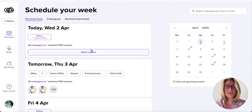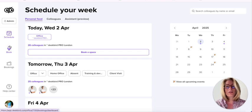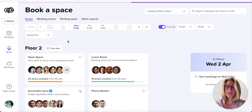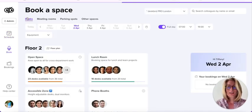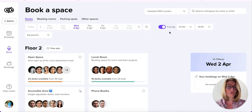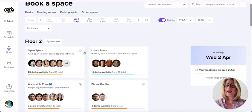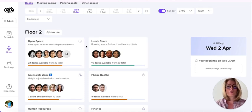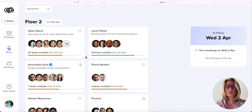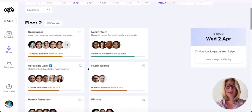To book a space, click here and it will redirect you to the second tab: book. I'm booking a desk. You also have the opportunity to book a meeting room or a parking spot, but right now let's focus on desks. This is today's date. I'm booking for the full day, and I have the different areas I can book in: open space, lunch room, accessible zone, a phone booth, finance, human resources, and so on.